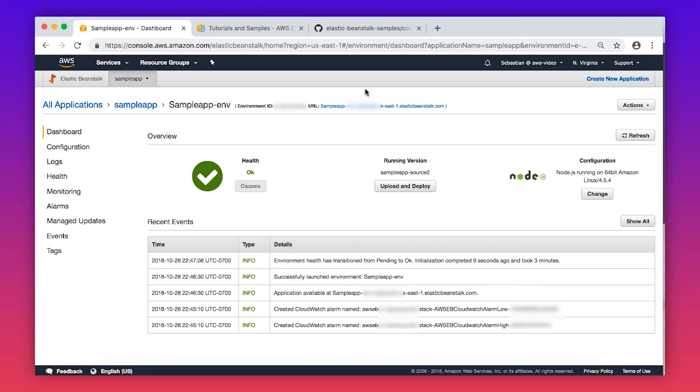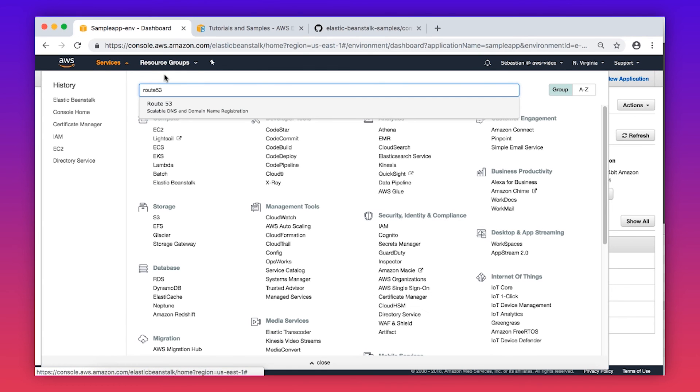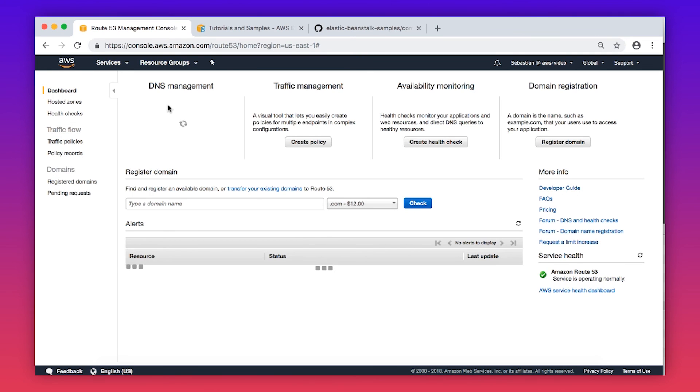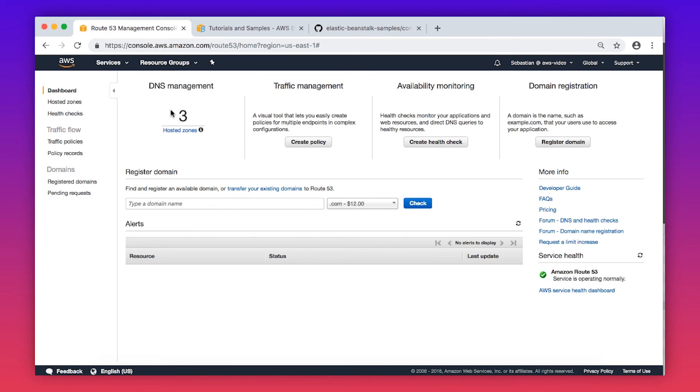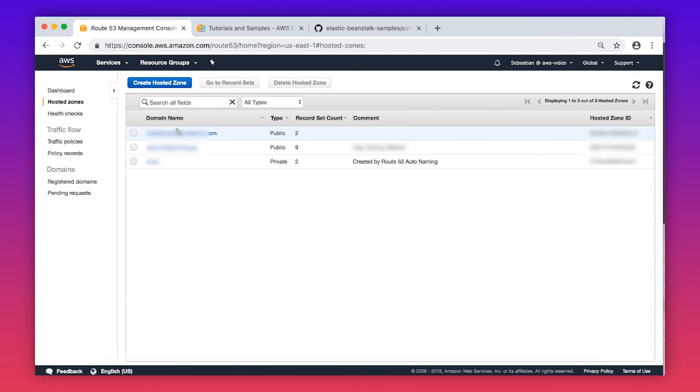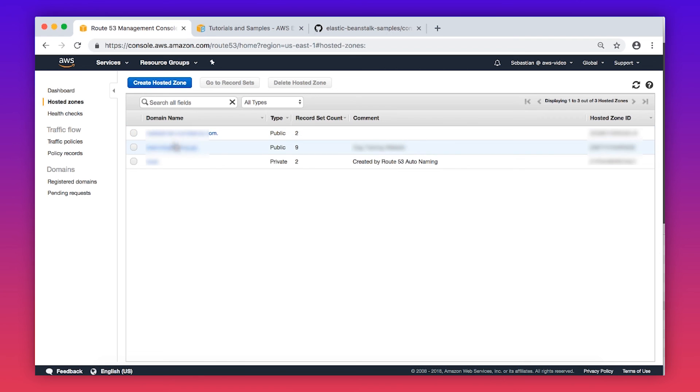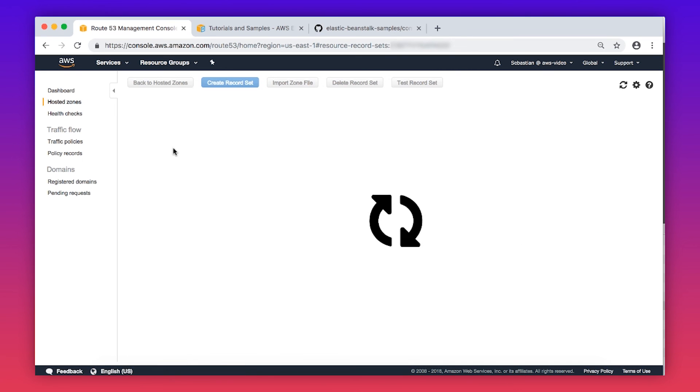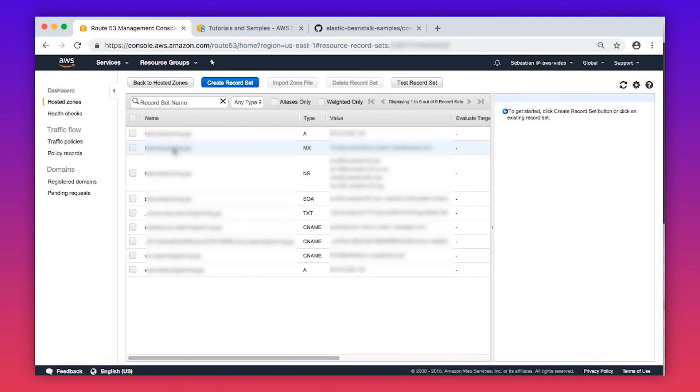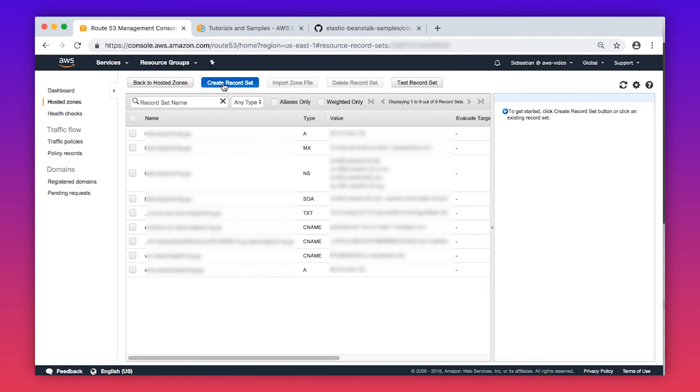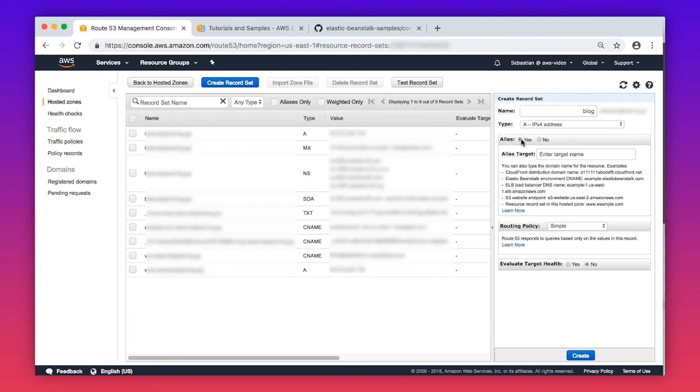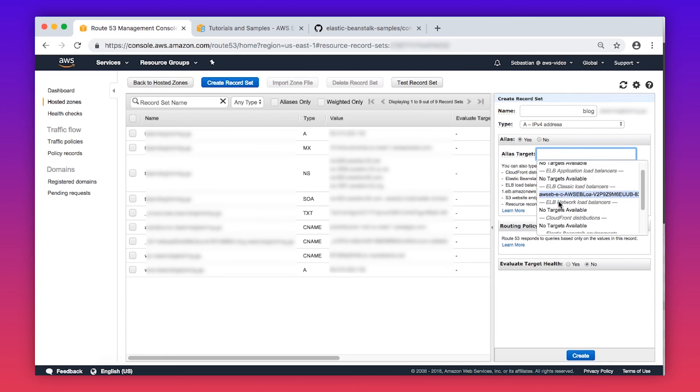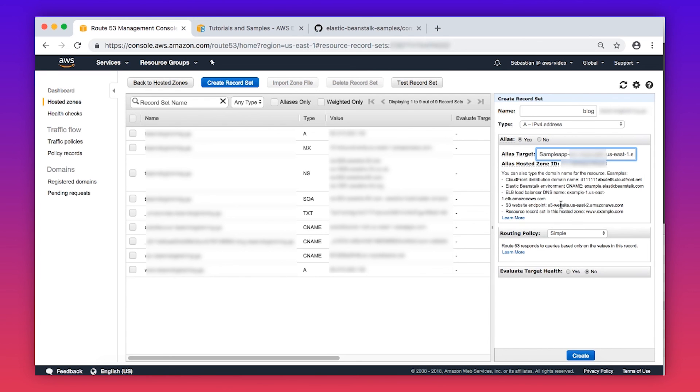Now navigate to the Route 53 console. Choose Hosted Zones and then select your domain name. Choose Create Record Set and then enter the same name we used for the ACM certificate, in this case Blog. Select Alias Yes and then click on the Entered target name and scroll down to the Elastic Beanstalk sample application. Choose Create.